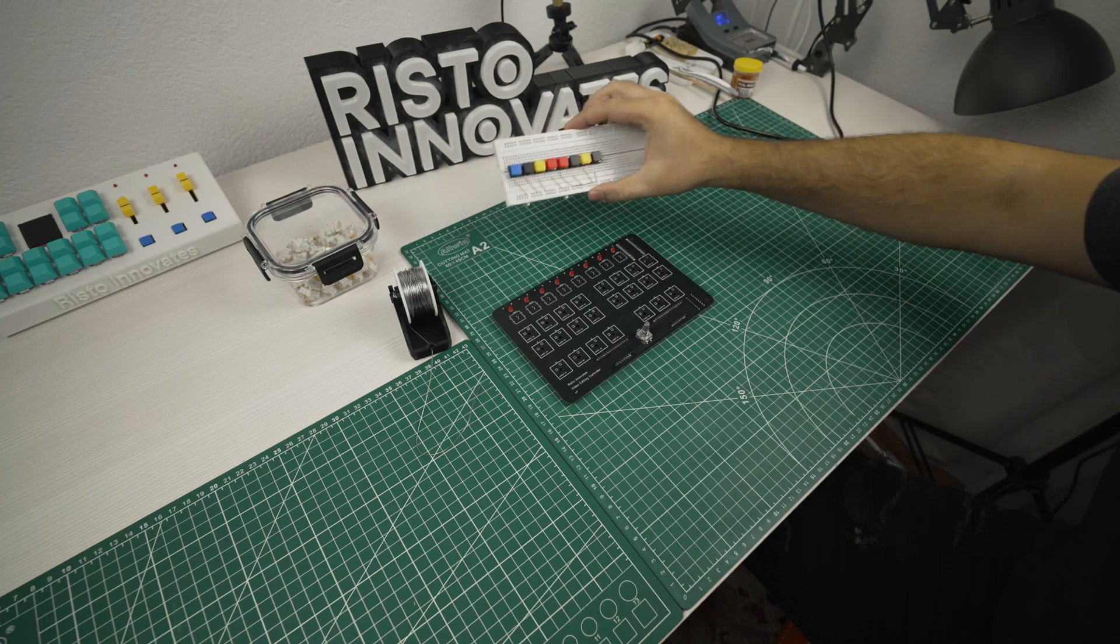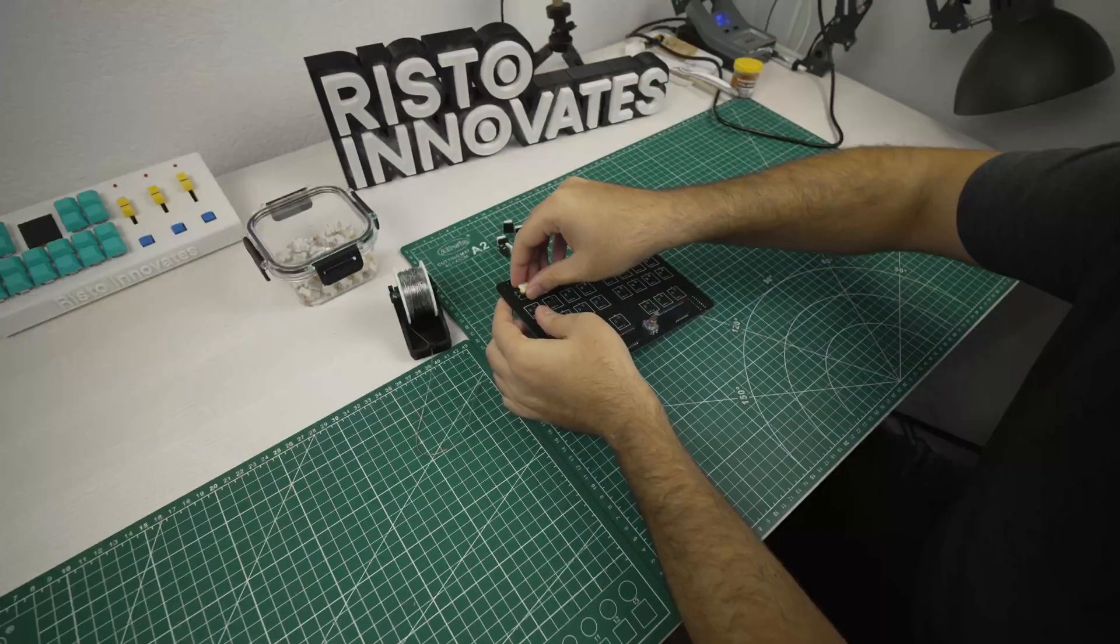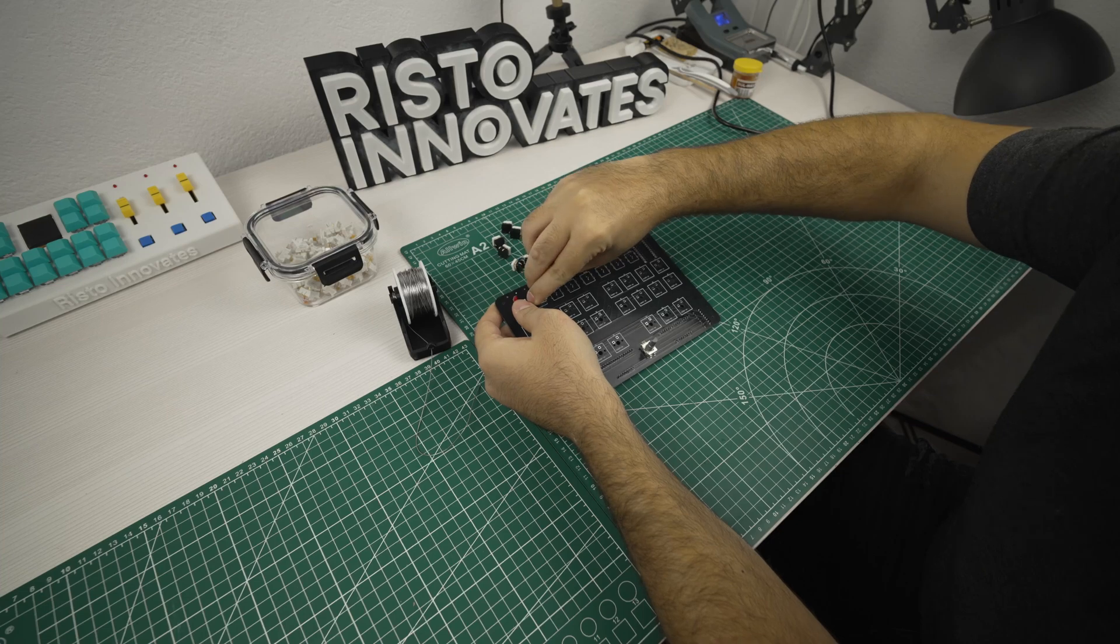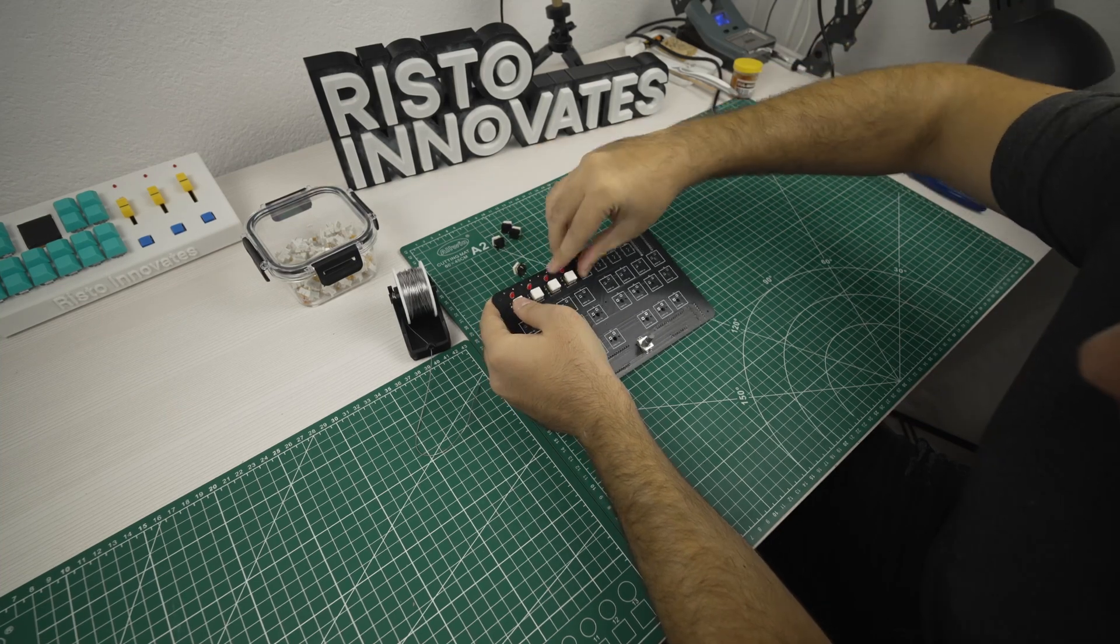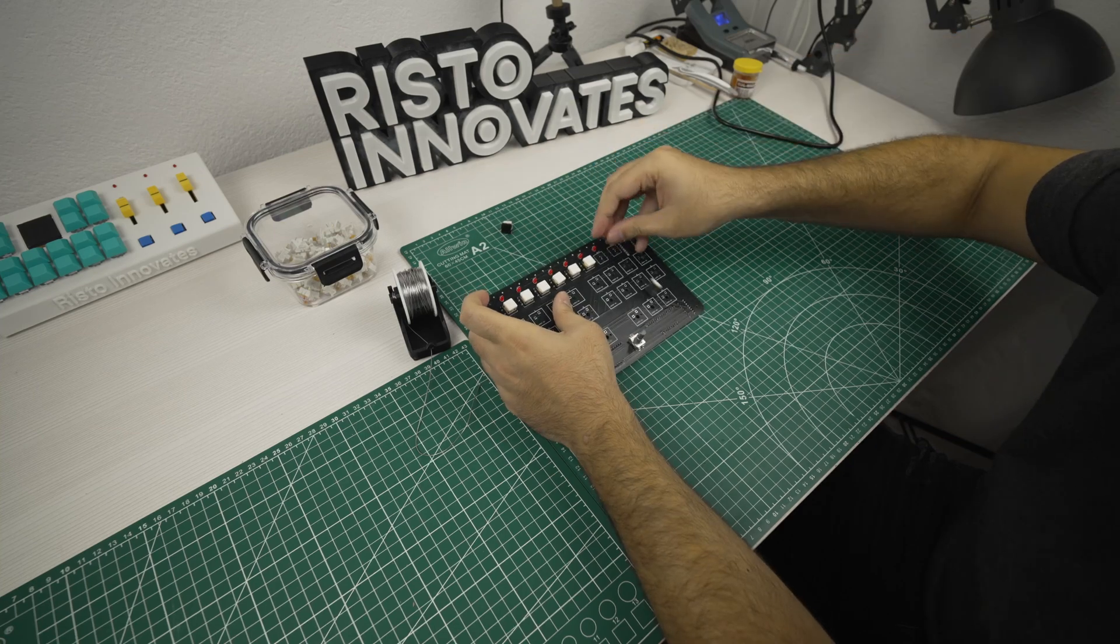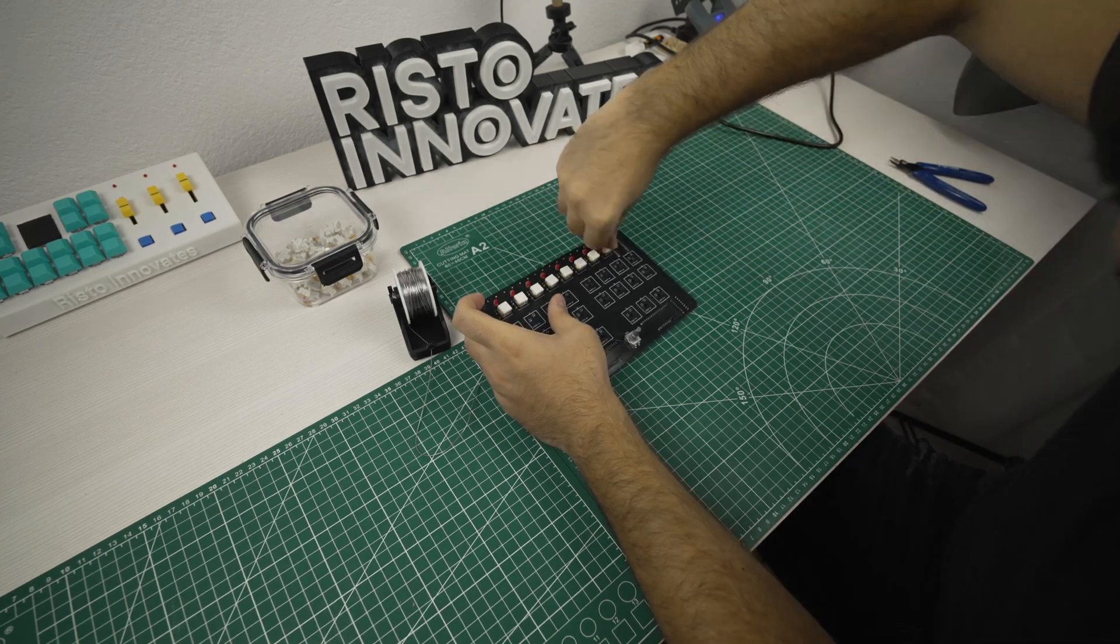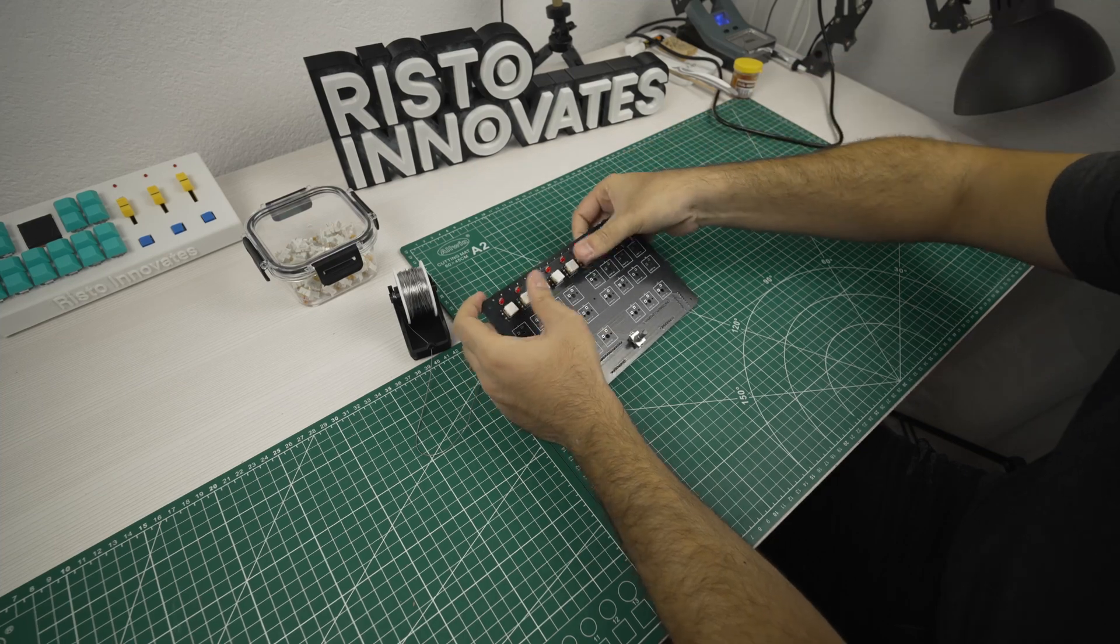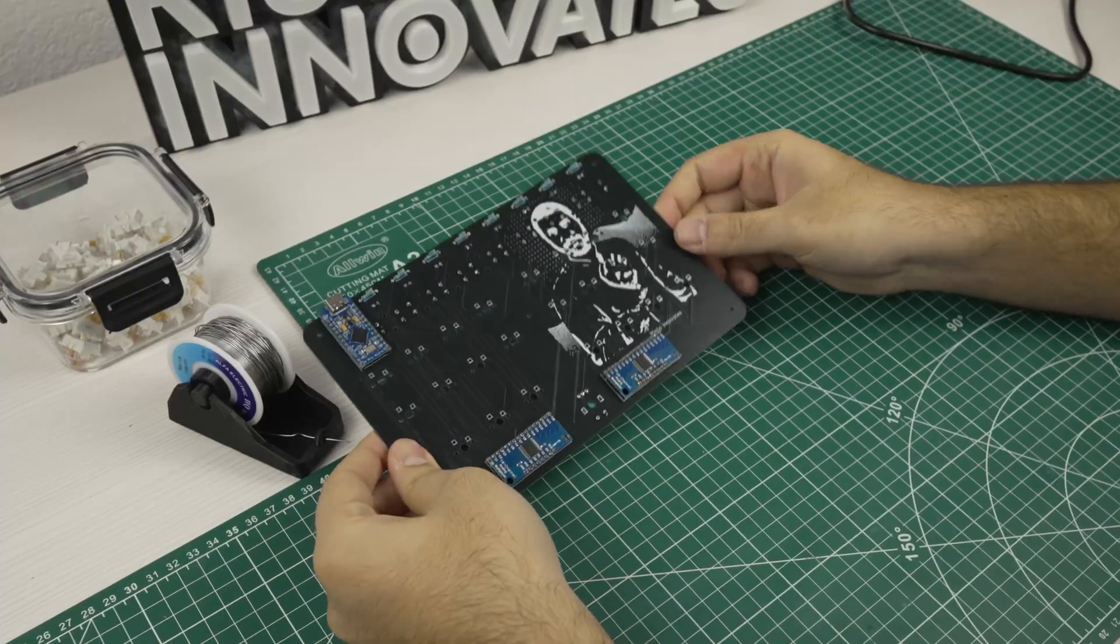Now when it comes to the push buttons I got a matching set of white caps for them to have a more minimalistic design for the whole controller. We can go ahead and solder them as well.